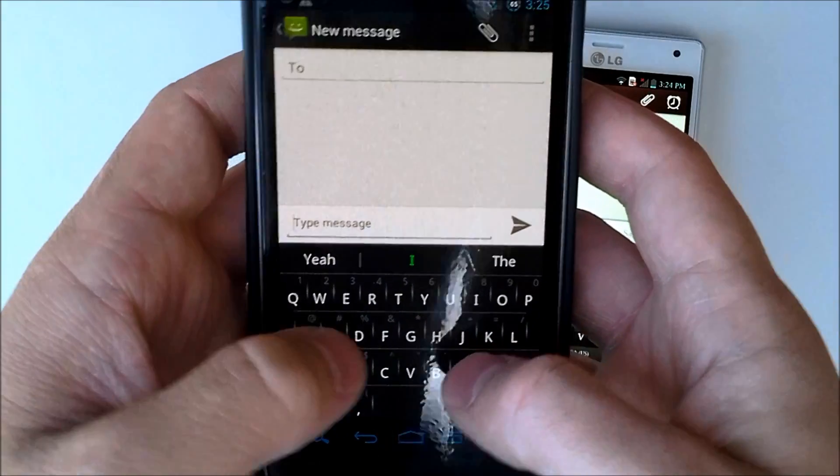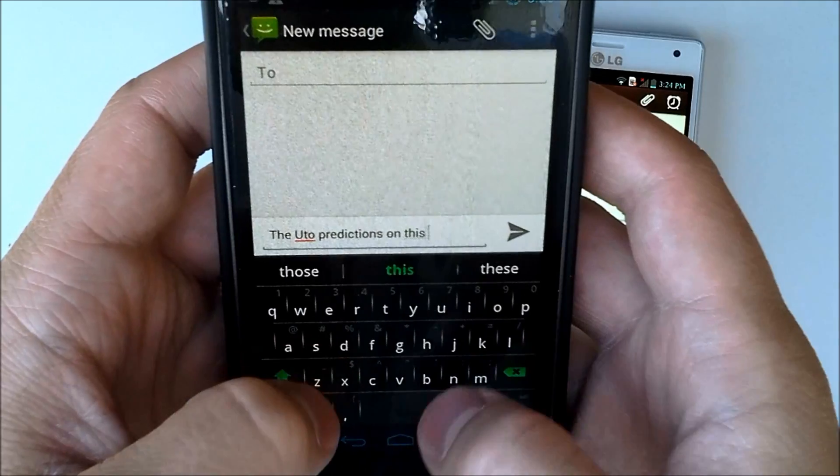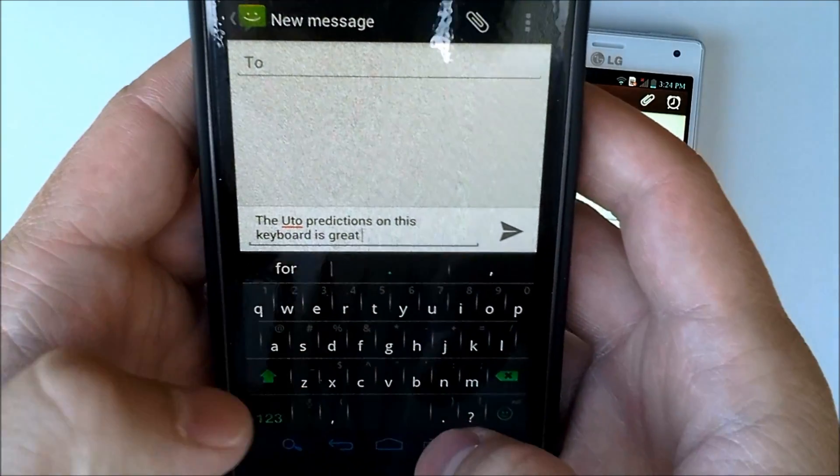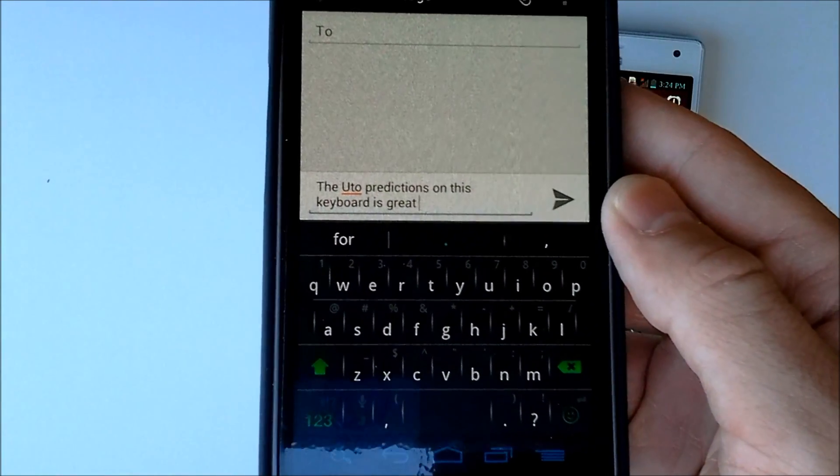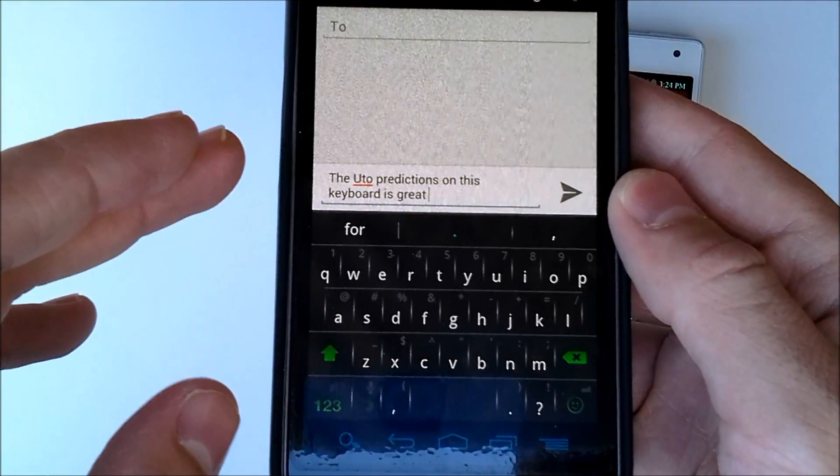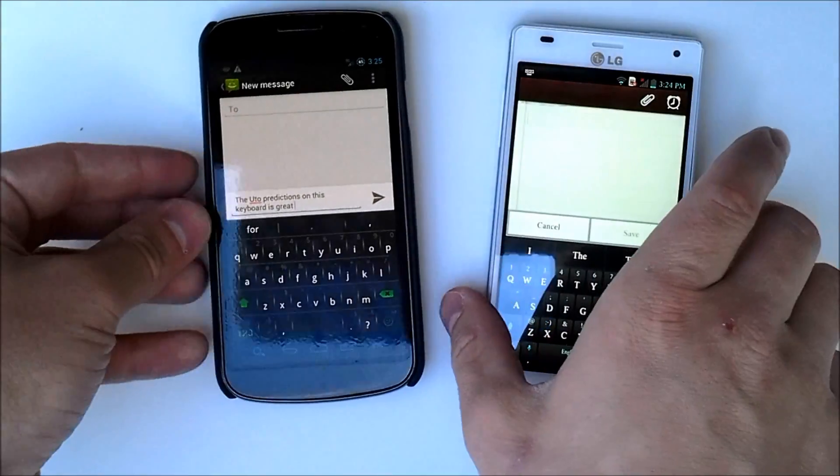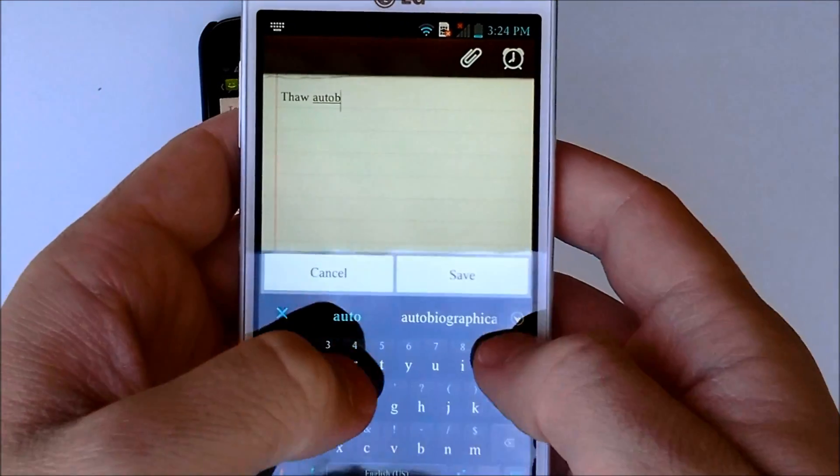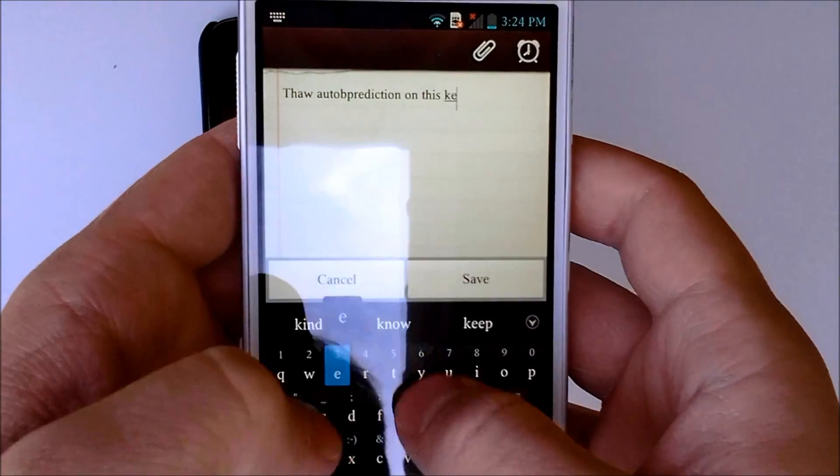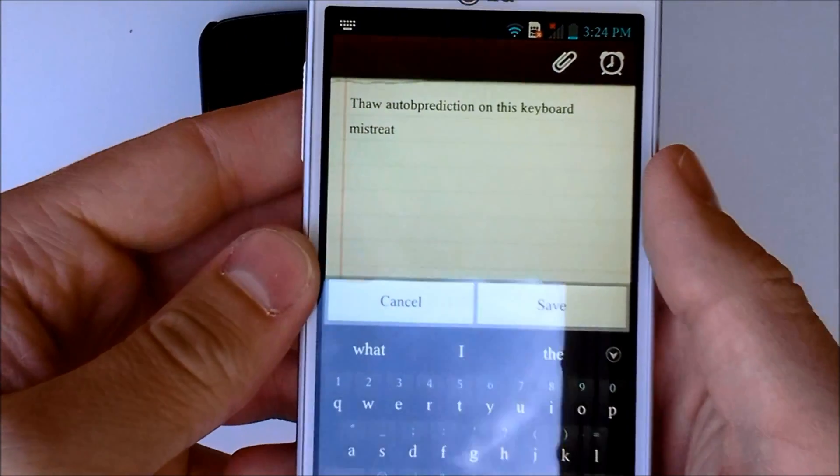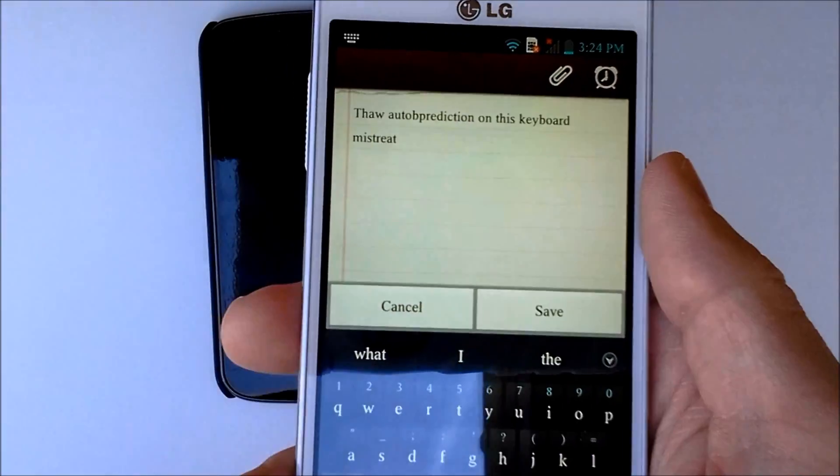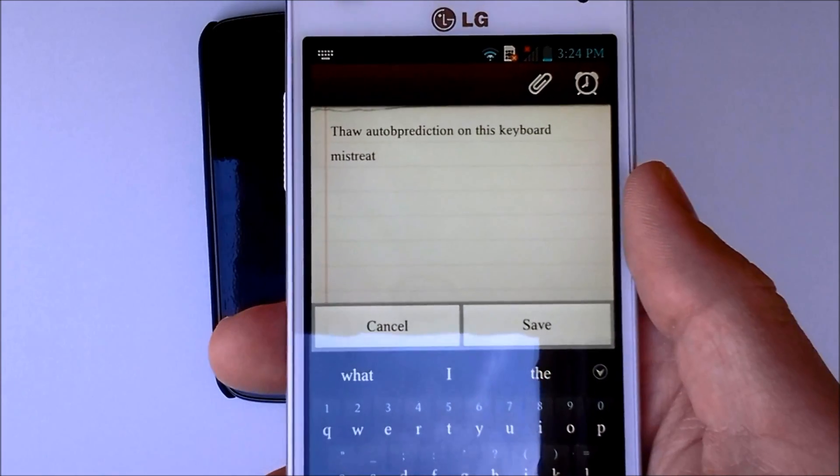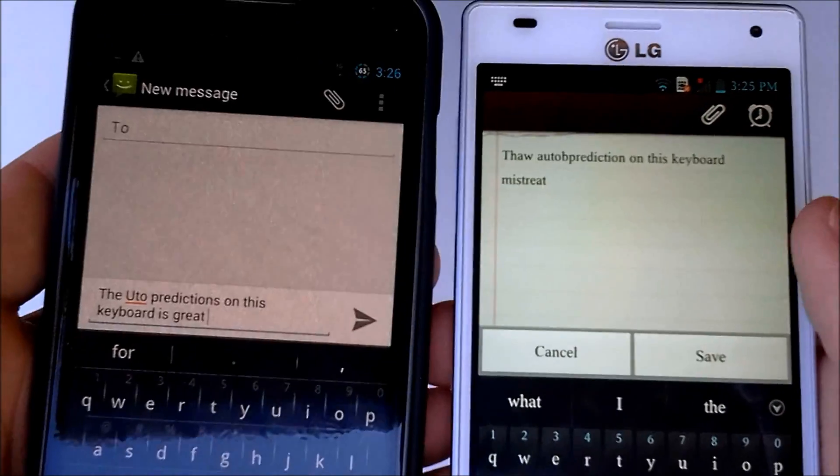And we will put the auto prediction on this keyboard is great. Now, it got most of them. It did say predictions instead of prediction and uto instead of auto, but I was typing pretty sloppily. But I'm kind of trying to do that just to see how well it can predict a word from something that is not a word. Now, anyways, we'll try that on the Adaptex. The auto predictions on this keyboard is great. So, I kind of did that one sloppy again, but it says thaw auto prediction on this keyboard mistreat. Now, I don't know if I was typing too sloppy, but it would seem that the SwiftKey got it a little better than the Adaptex keyboard.